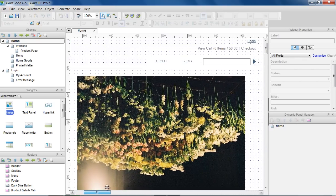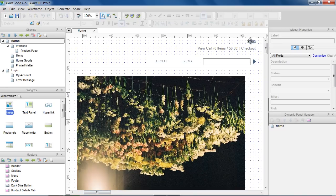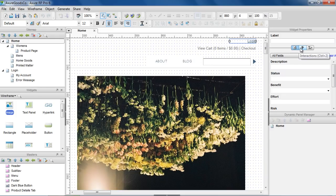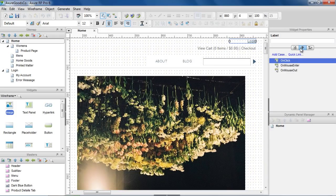Select a widget in the wireframe, and you can edit its interactions in the Interactions tab of the Widget Properties pane. In the Interactions tab, you'll see a list of events.